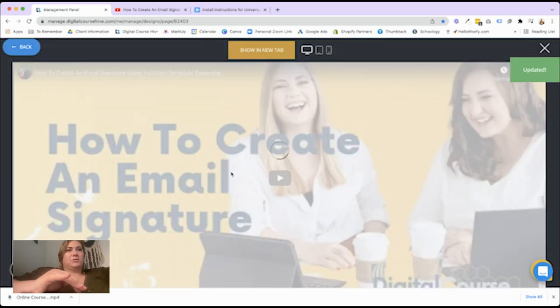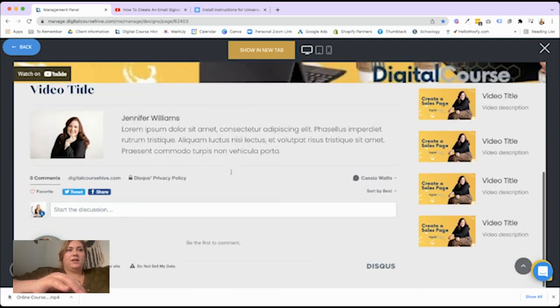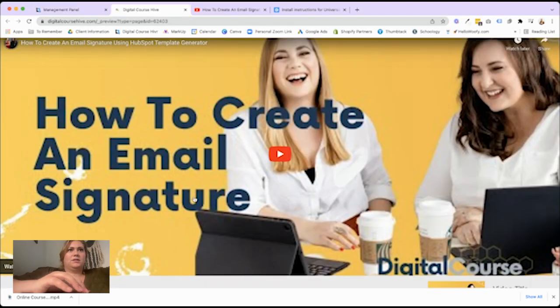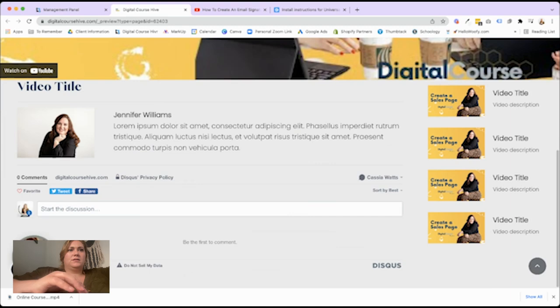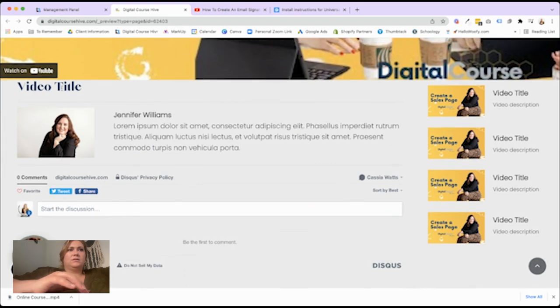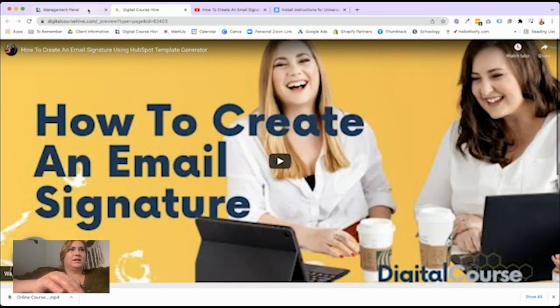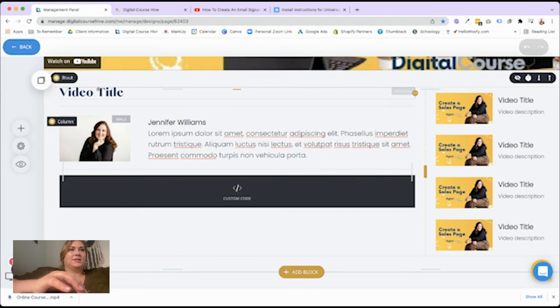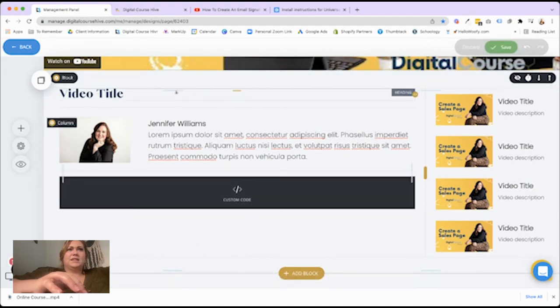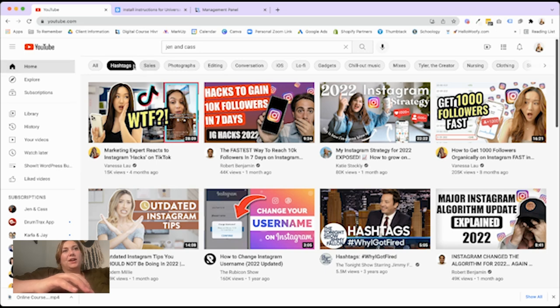All right, so here's our finished product for the video page. I still don't like how close that is, but that's just me being nitpicky. Okay, so next we have a homepage slash categories page.